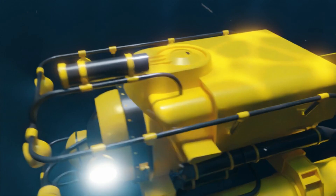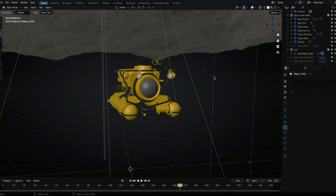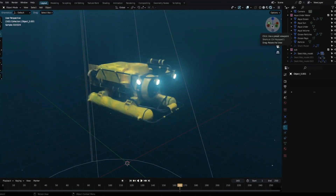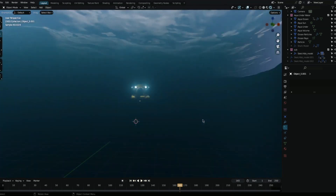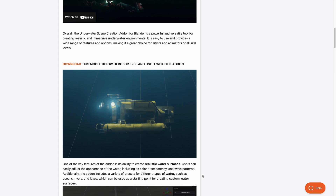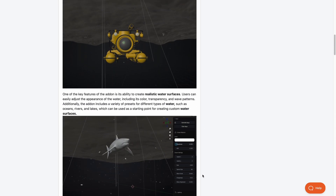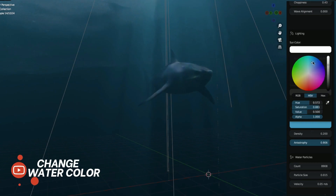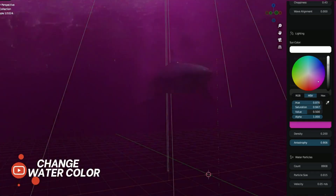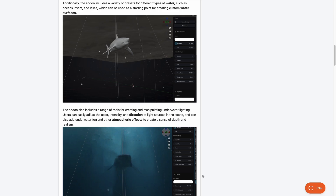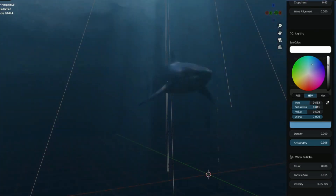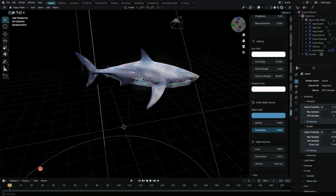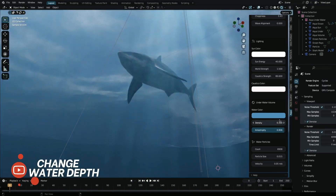Creating an underwater scene might not be the easiest thing to do, and that's why the Aqua Underwater add-on from Edwin Webby 3D is now here. This add-on allows you to create realistic, immersive underwater environments with a good set of features and parameters to control realistic water surfaces, intensity, water coloring, transparency, and wave patterns. It also ships with particle tools to add realism within the scene, and users can manipulate underwater lighting by adjusting intensity, direction, color, and adding underwater fog and atmospheric effects.